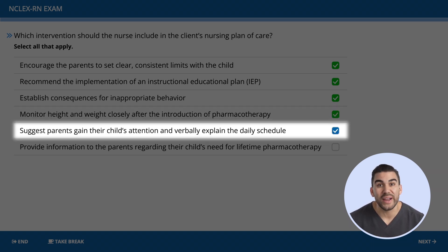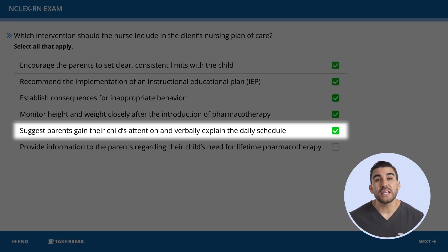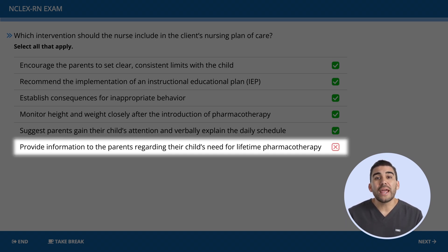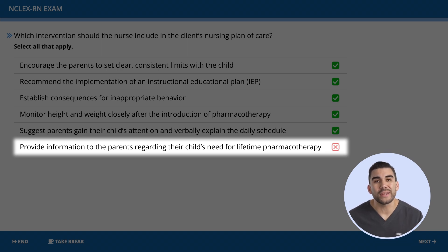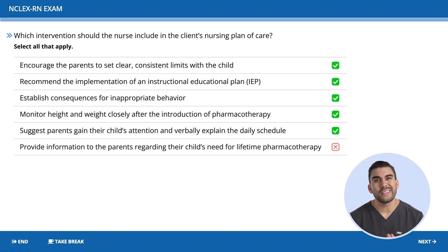Option five is also correct: suggest parents gain their child's attention and verbally explain the daily schedule, helping the child comprehend expectations for specific, short periods of time. The only wrong answer is the last option: 'provide information to parents regarding the child's need for lifetime pharmacotherapy.' Not all children with ADHD require lifelong pharmacotherapy.